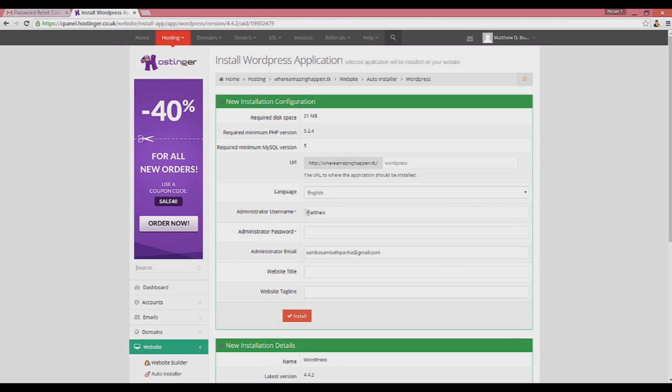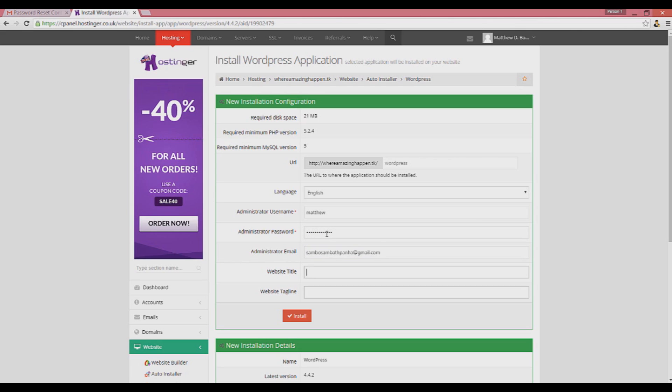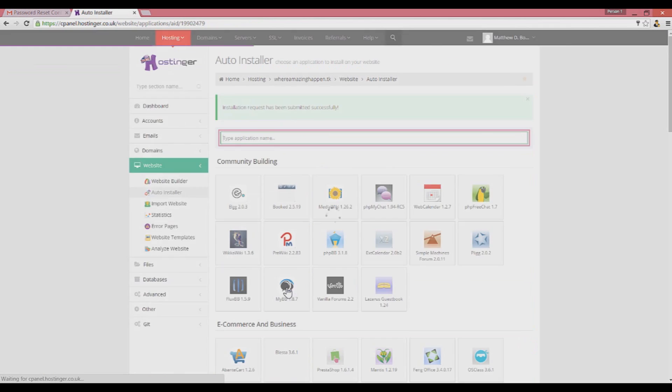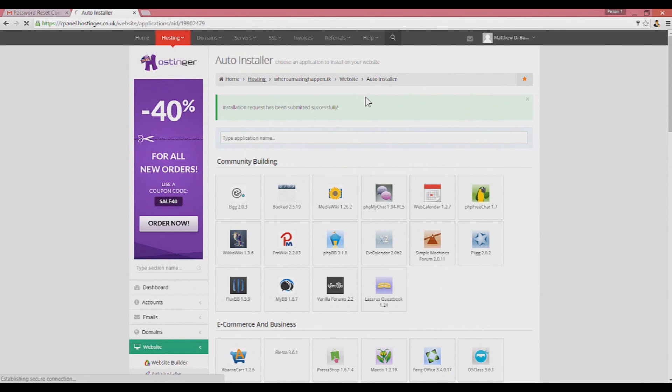Click on your domain and click on auto installer. Scroll down and find WordPress. Click on WordPress and right here choose your administrator username. You can enter whatever your name is and the password. It's really important to remember the password. Enter your website title and then click on install.